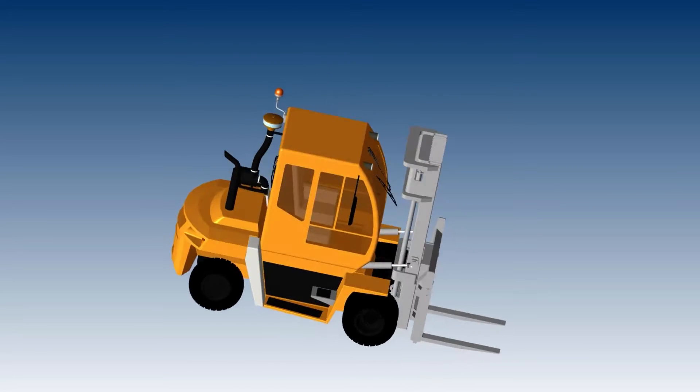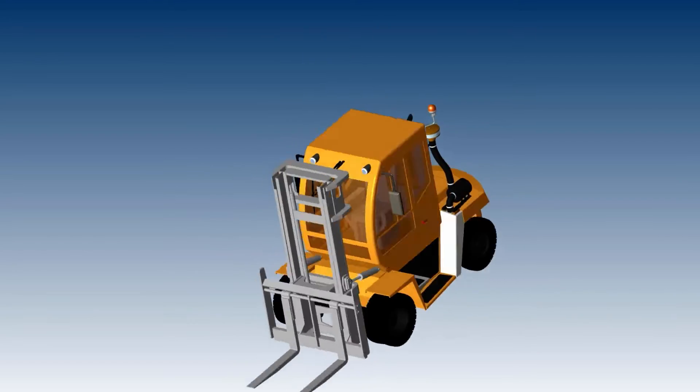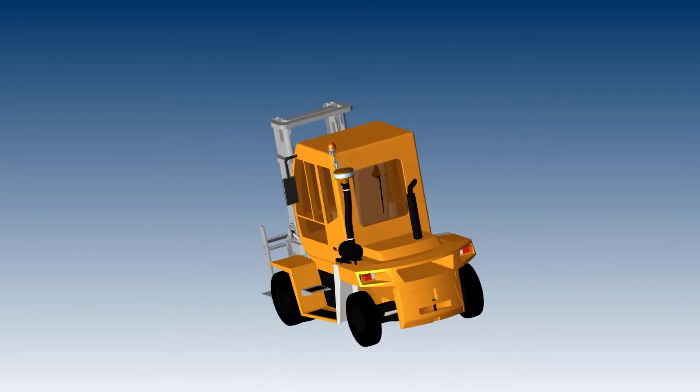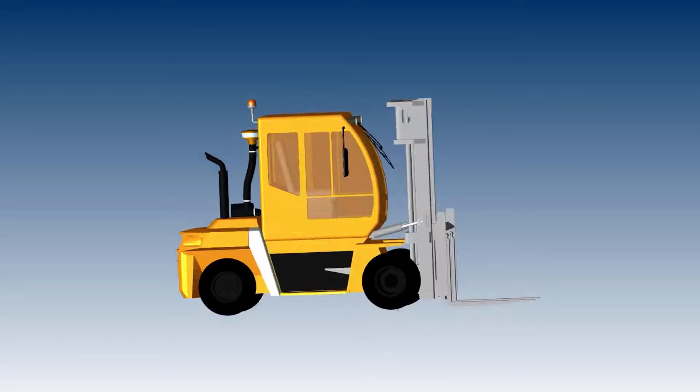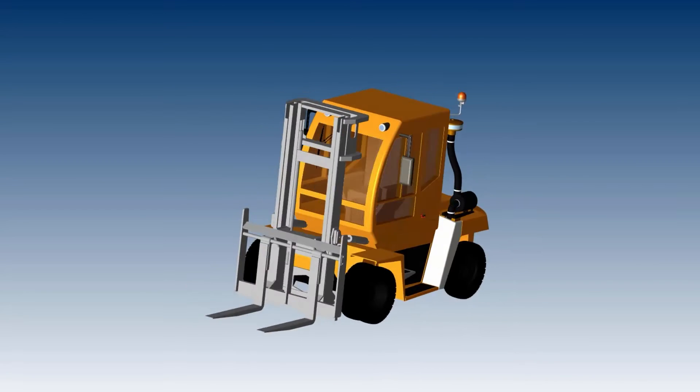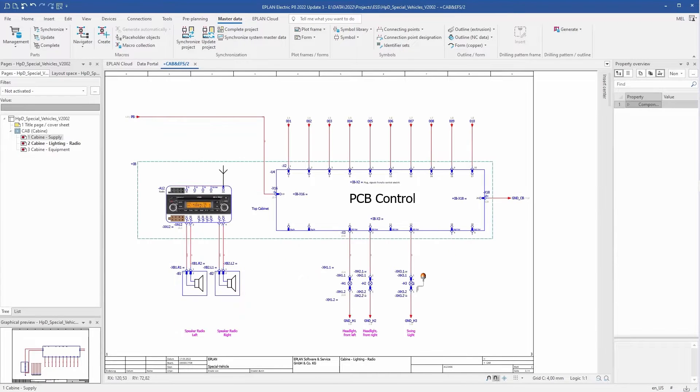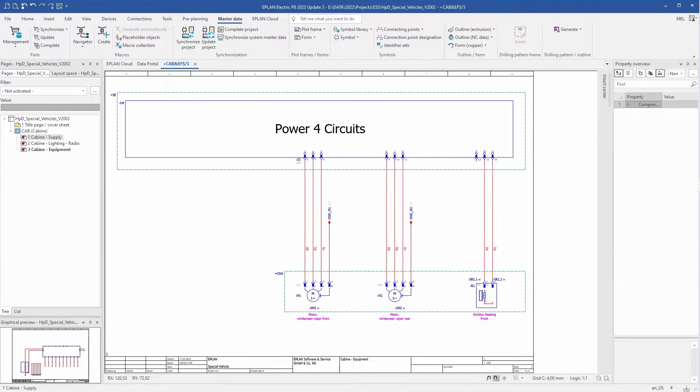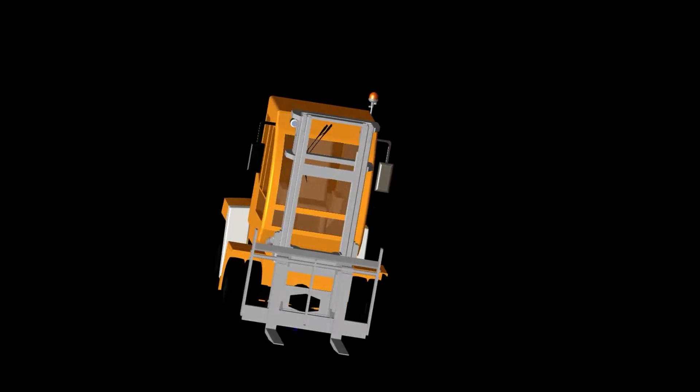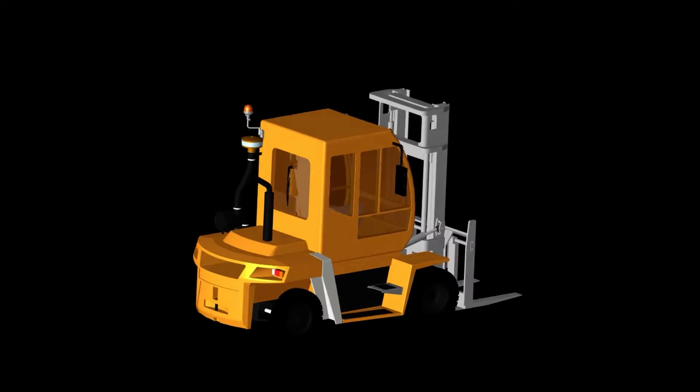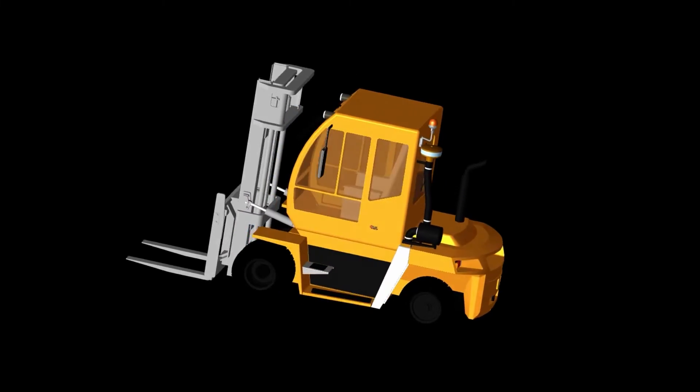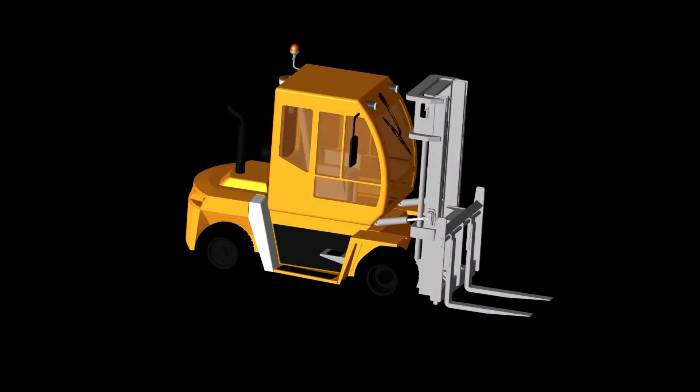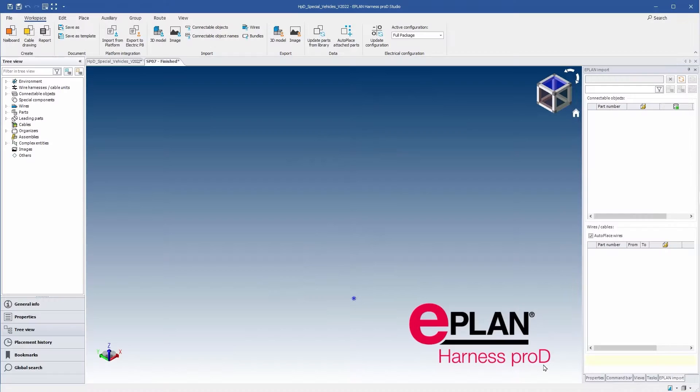In this video we'll show you how to easily and quickly design a wire harness for a forklift truck. What do you need for this? Information from the schematic design, a mechanical 3D model of the forklift truck, and ePlan Harness Pro-D.